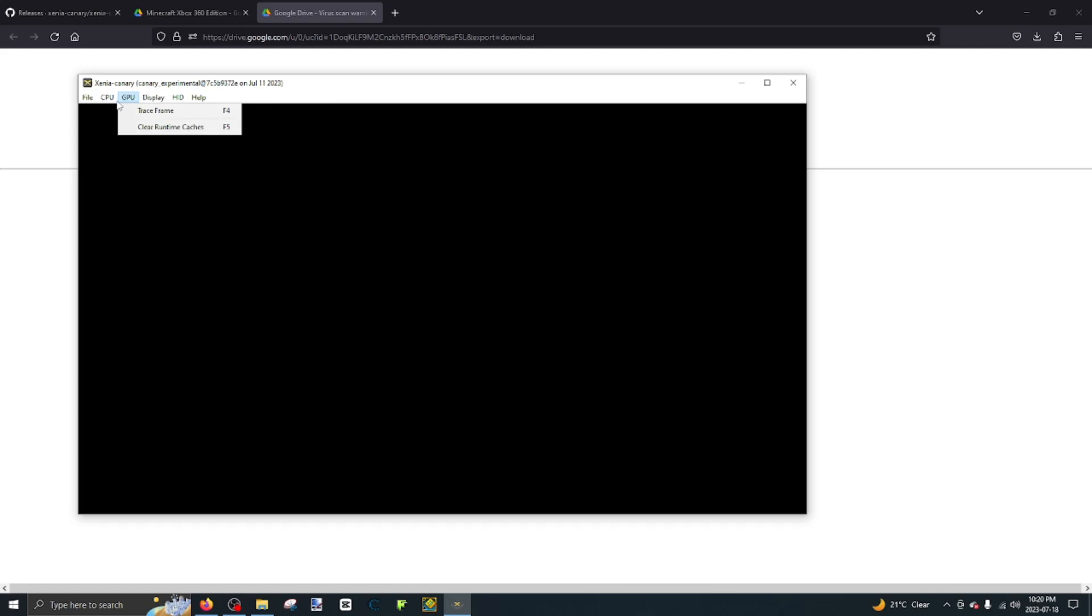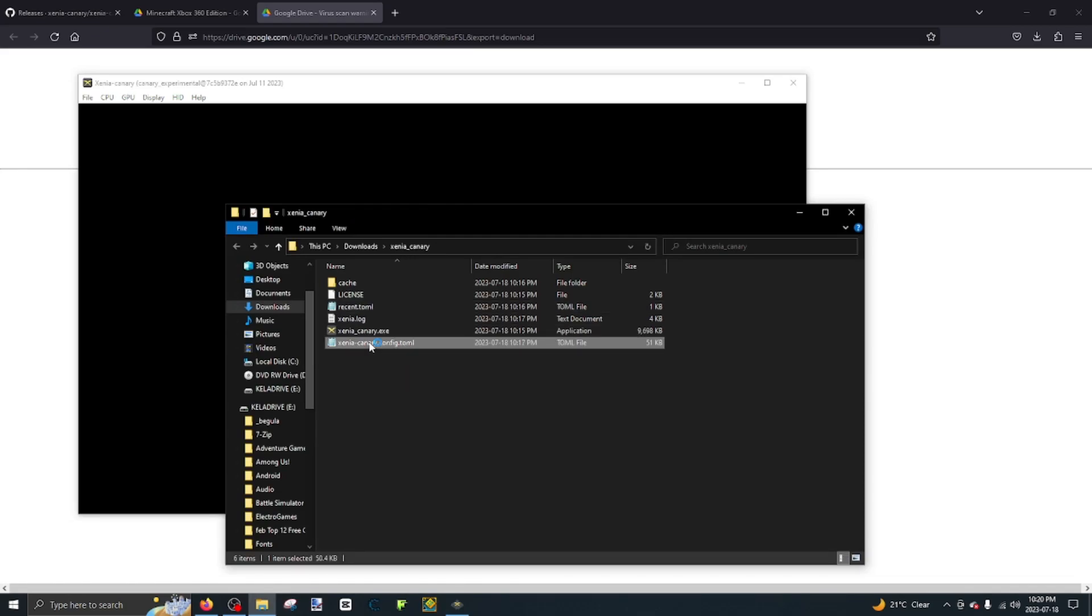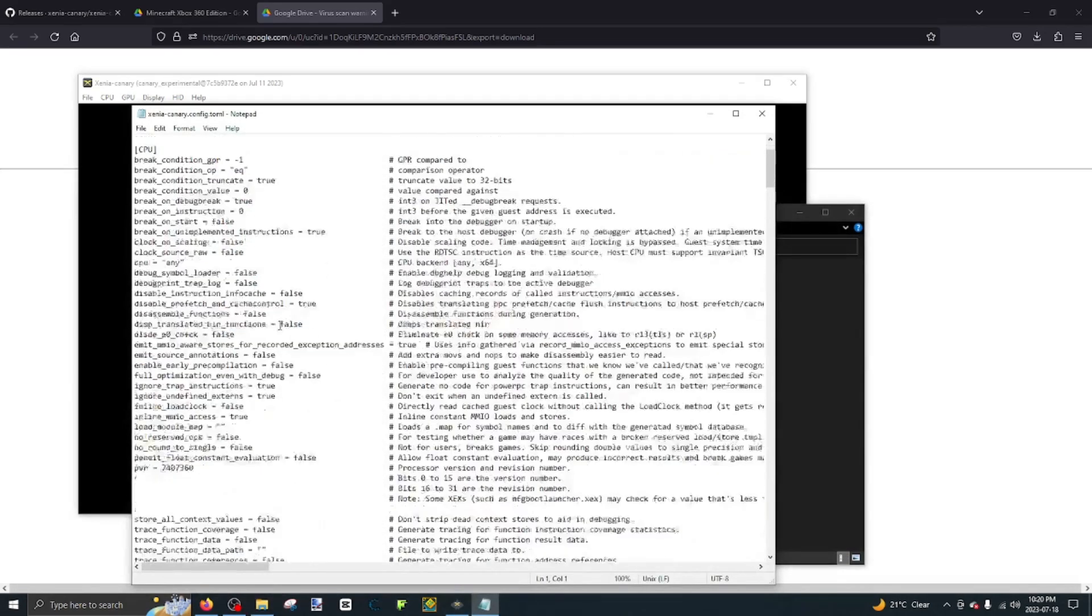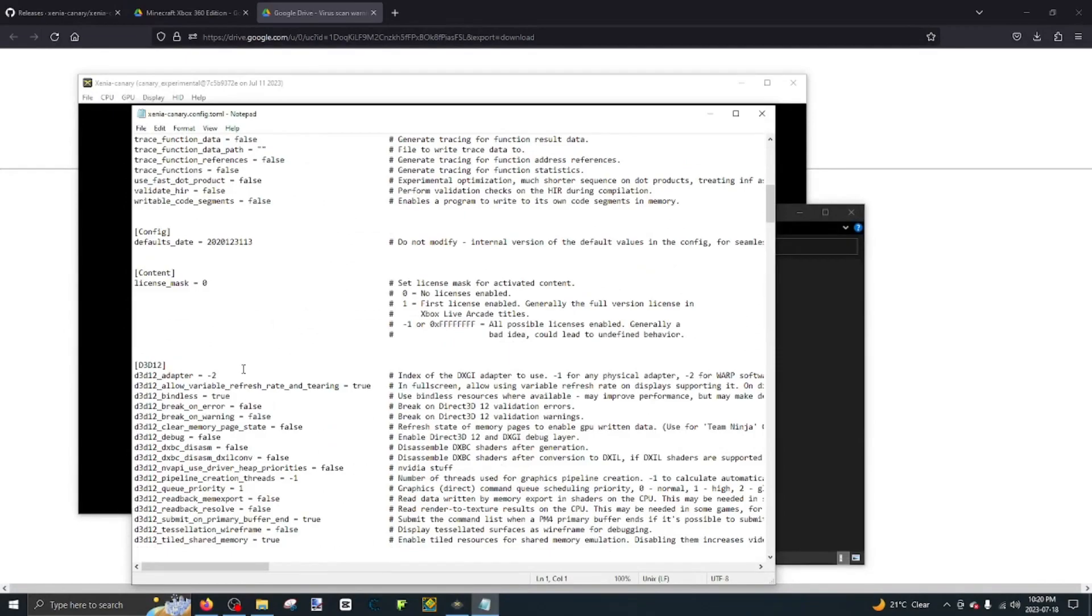So if you want to get the full game, which you're probably just stuck in the trial version, just go back to the config file. Content, license mask, set it to 1 for full game, and negative 1 for full game with DLC.